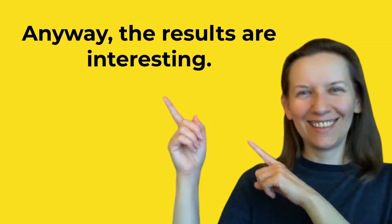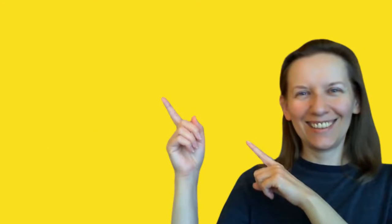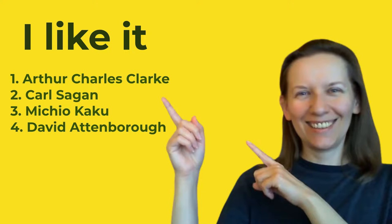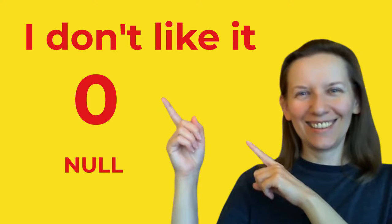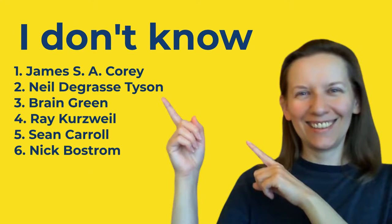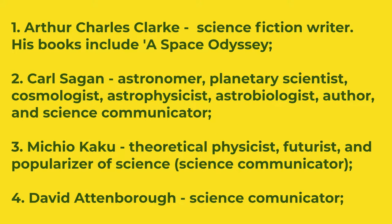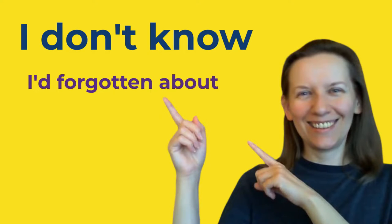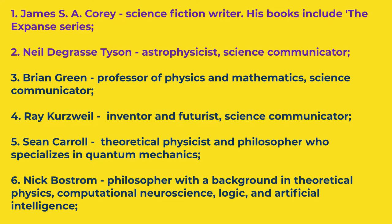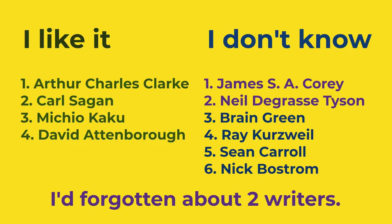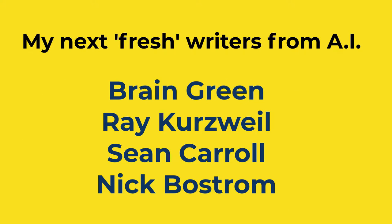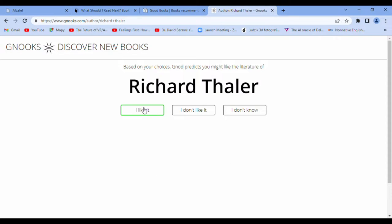Anyway, the results are interesting. I like it. I have four writers I don't like: null. I don't know six names. I've searched for more information and I've forgotten about, because James Corey and Neil deGrasse Tyson, yes, I've read. I've forgotten about the writers. And you will see my next favorite writers, probably. Right now the second group.